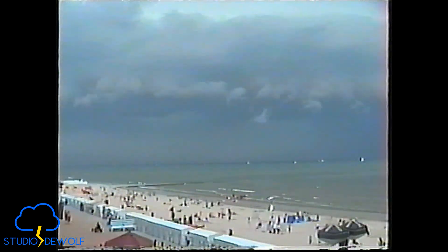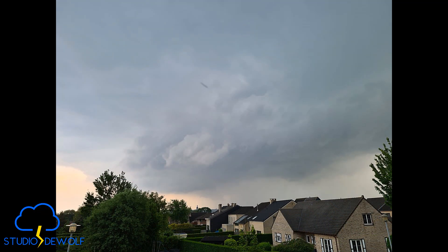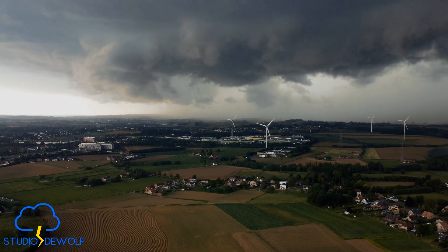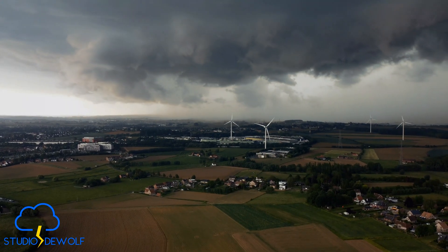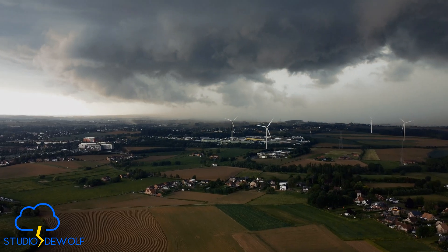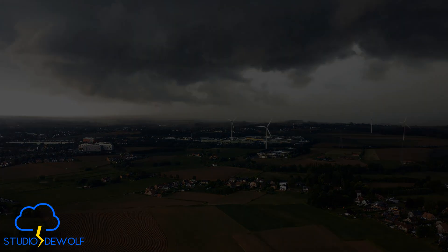Shelf clouds can be seen all over the world but are especially common in summer months. For storm enthusiasts, they are one of the most photogenic cloud formations — dramatic, imposing, and always carrying an air of foreboding. They remind us that the atmosphere is constantly in motion: a battleground of warmth and cold, moisture and wind, power and beauty.